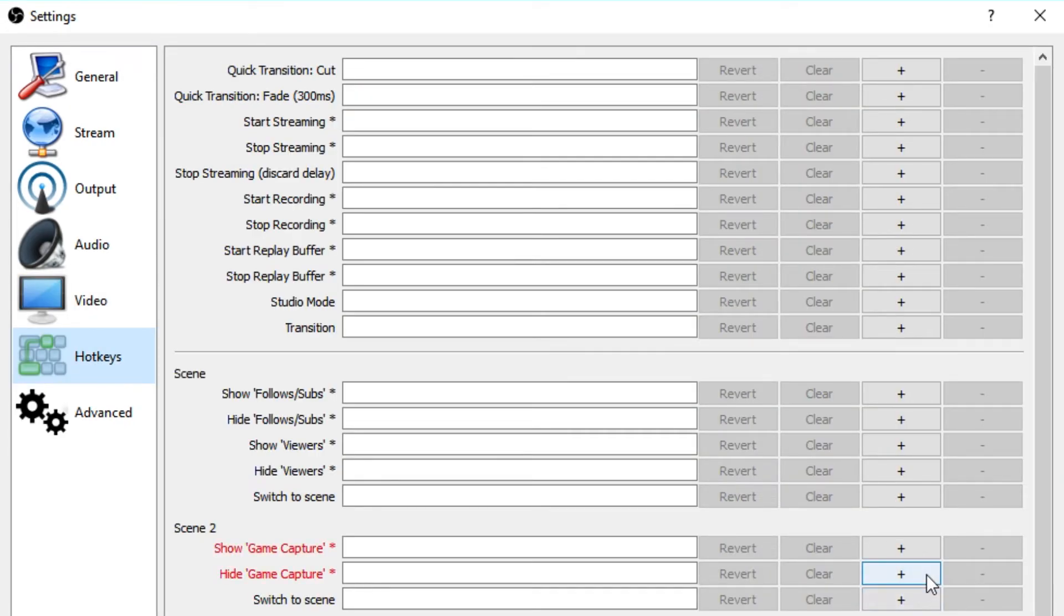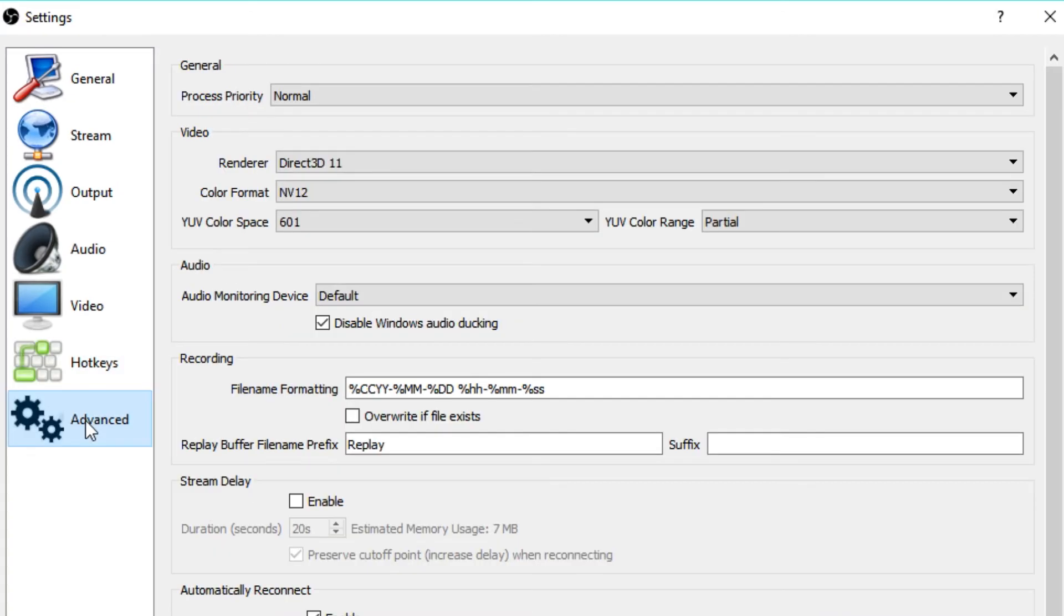You can set up various hotkeys in the hotkey tab like start and stop streaming. You can also use this to change scenes or hide something you don't want people to see. This is actually very useful if you don't have the two monitors or you're just lazy like me. And there isn't an awful lot to do in the advanced tab either. I don't really know what most of these settings and options actually even mean.